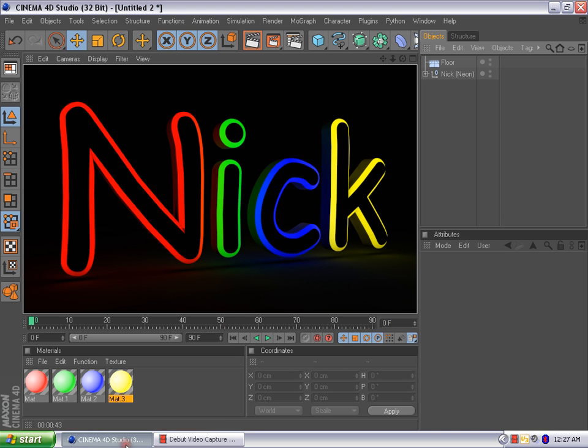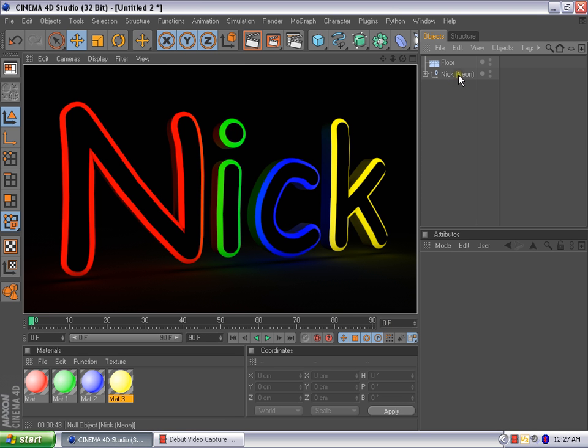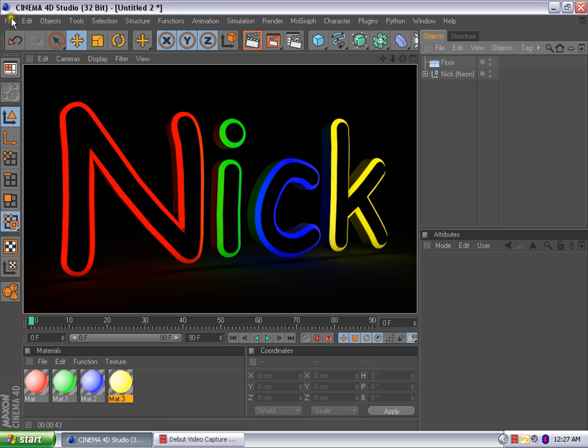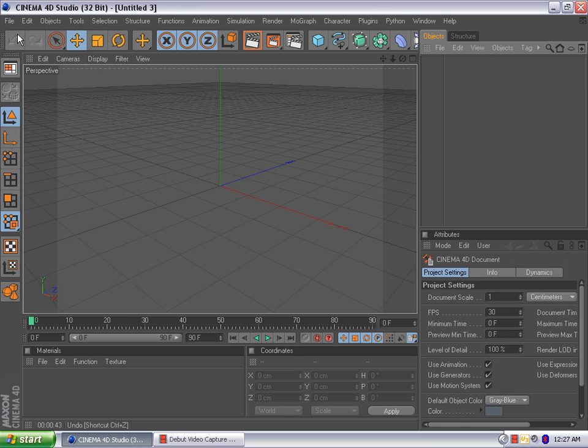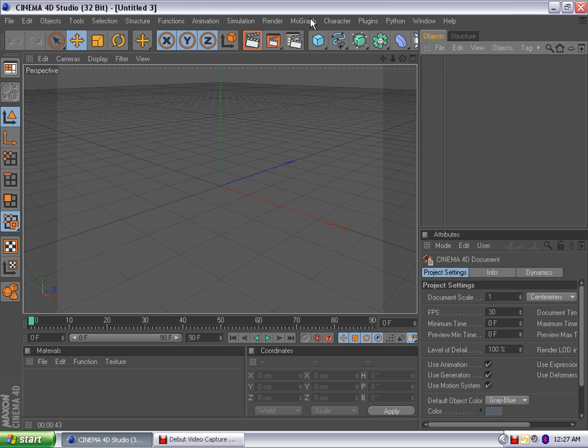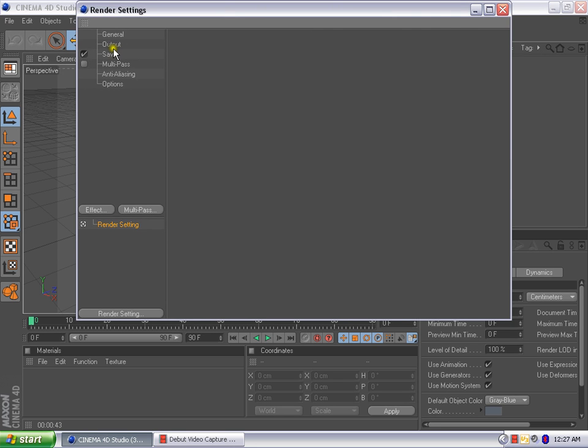Here's the project itself. As you can see, there's only two things in it - just the floor and the name itself. Let's go ahead and start. So what we're going to start off with is, let's first do our render settings.